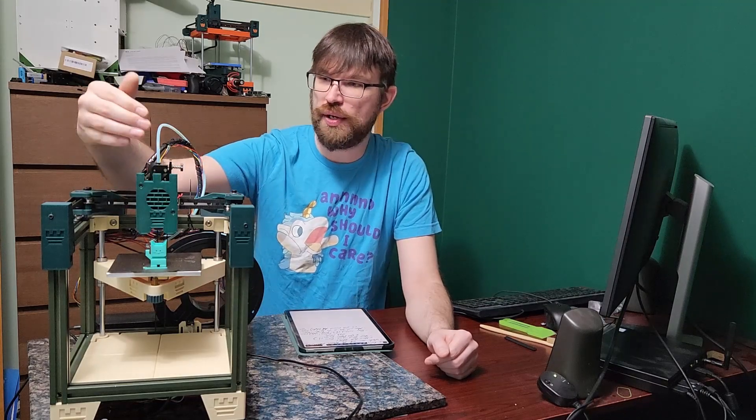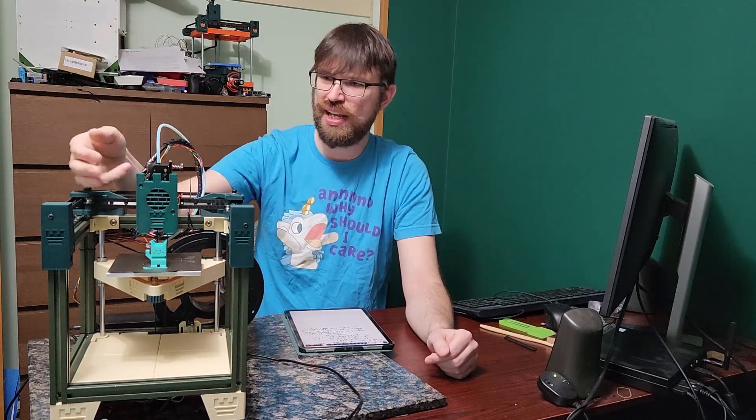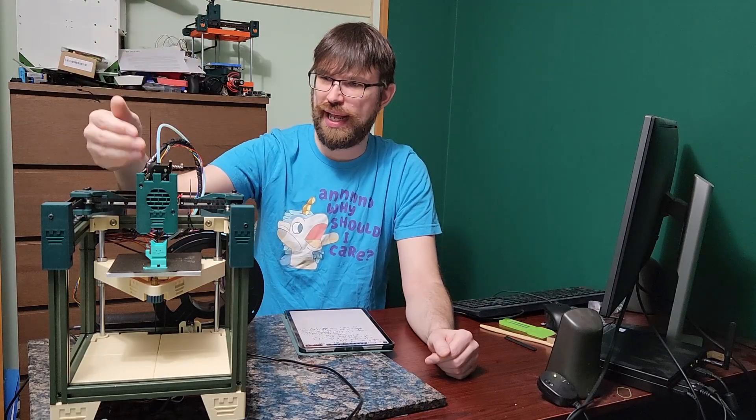This is very much inspired by the Bamboo Labs printer. Now that we have so much more room in the front, I could add a 5015 fan in the front here and get decent cooling out of that.